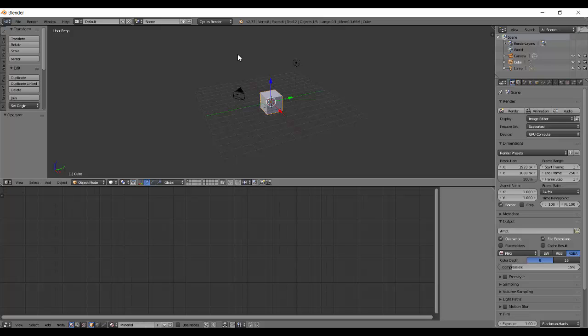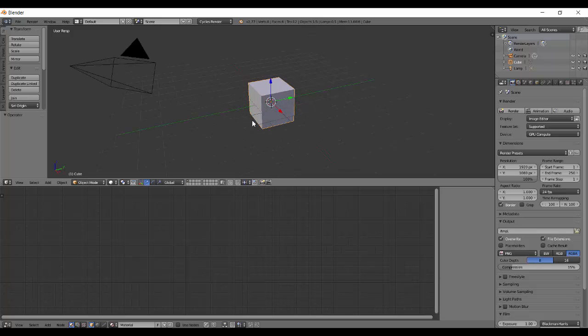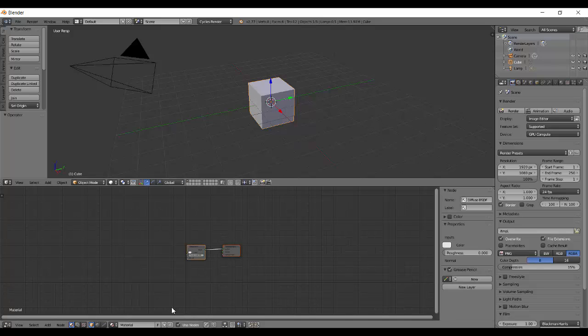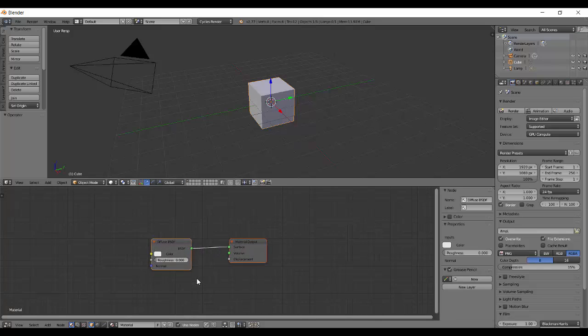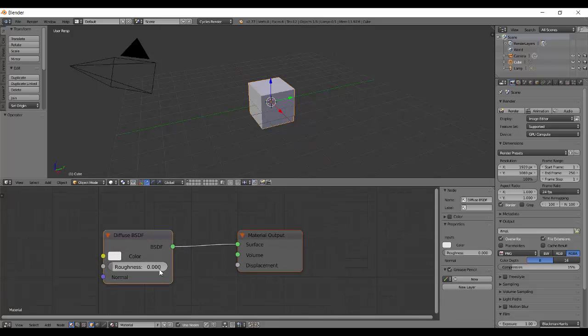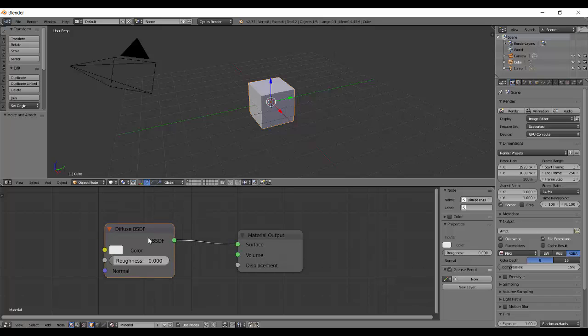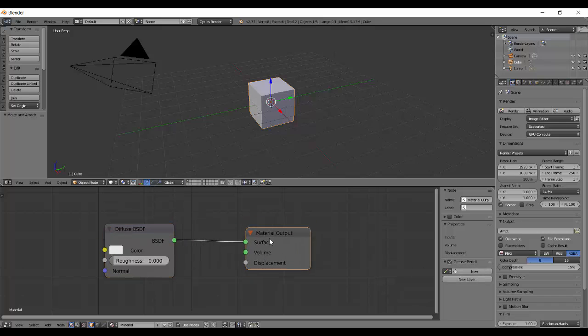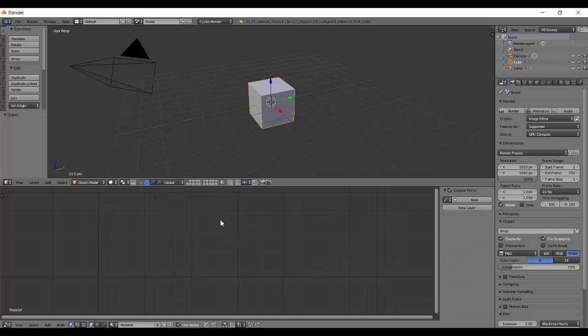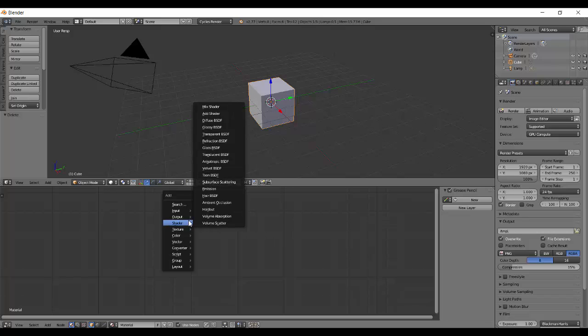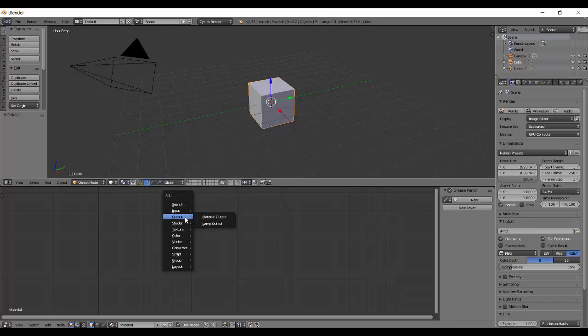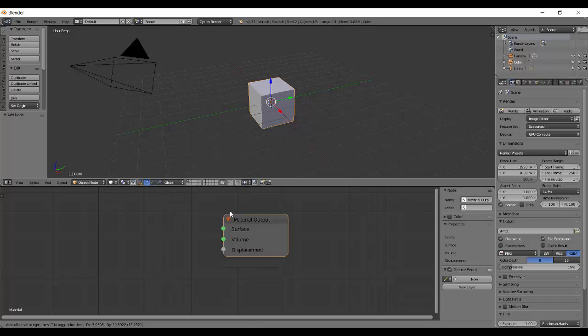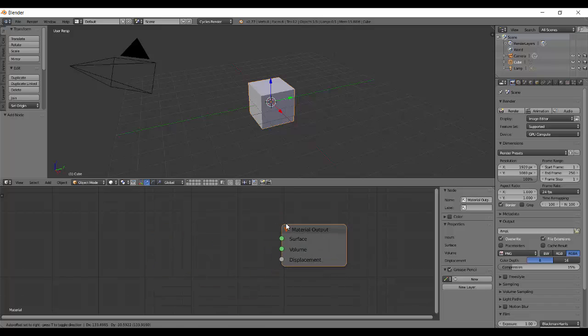Make sure you are doing cycles render. With our cube selected, press on use nodes and you will see 2 nodes appear. We will be discussing the material output and diffuse shader. I'm going to delete them. To add those nodes, press shift A and select from output the material output and you will get this thing that is our output.